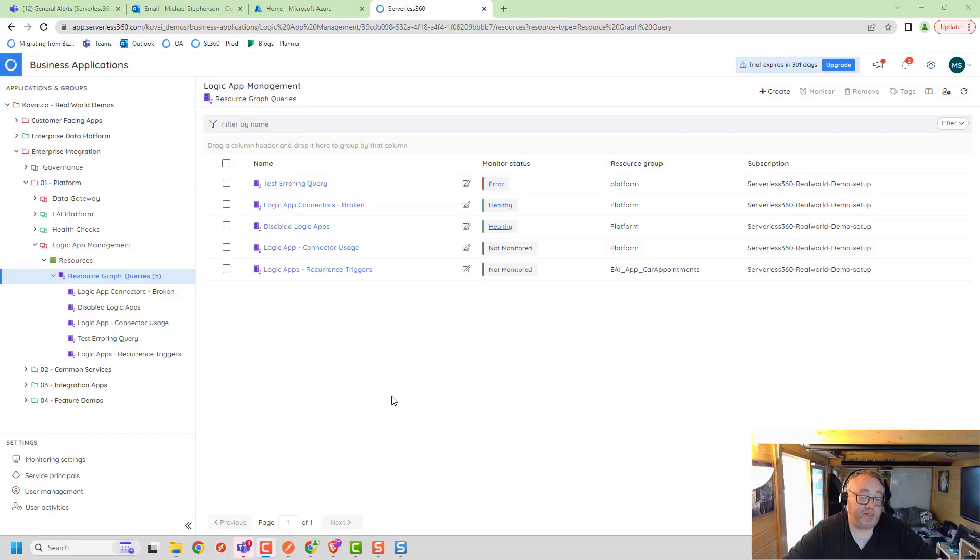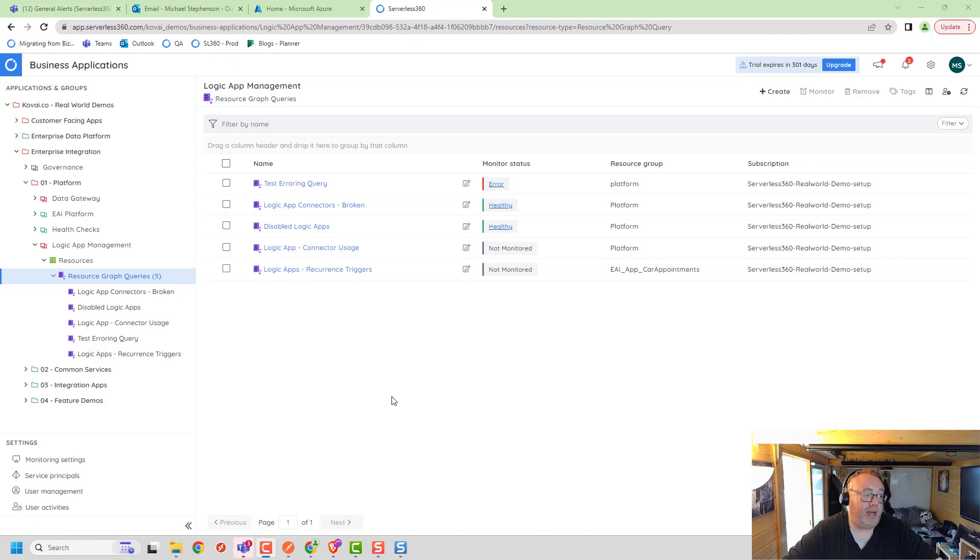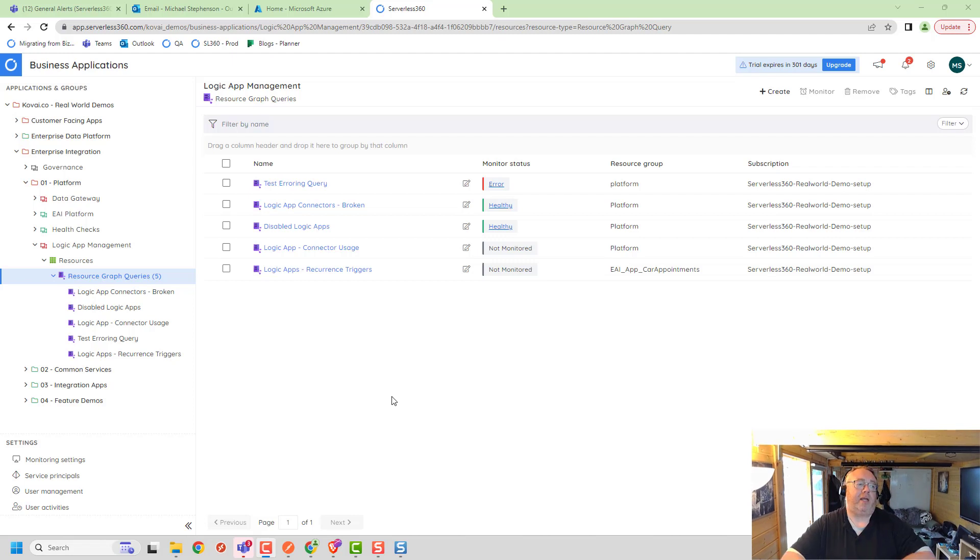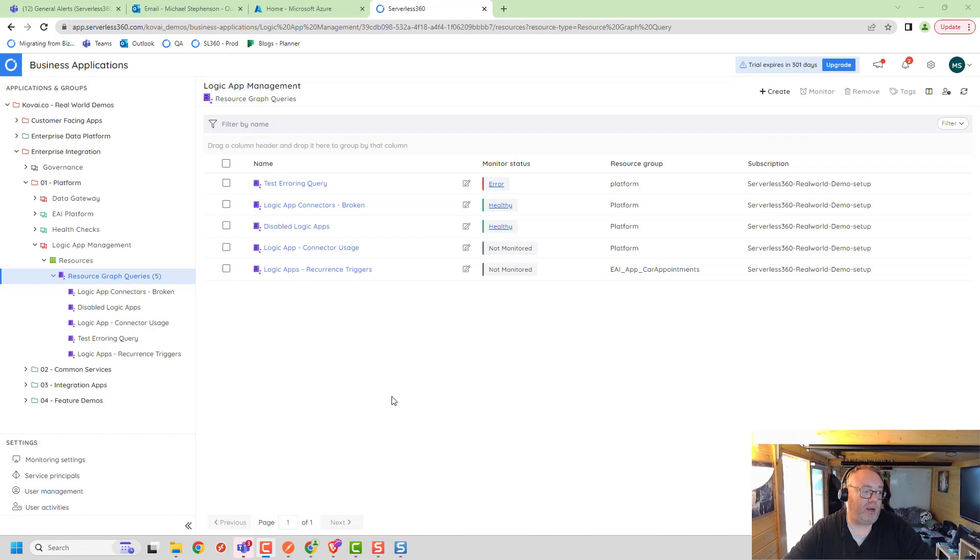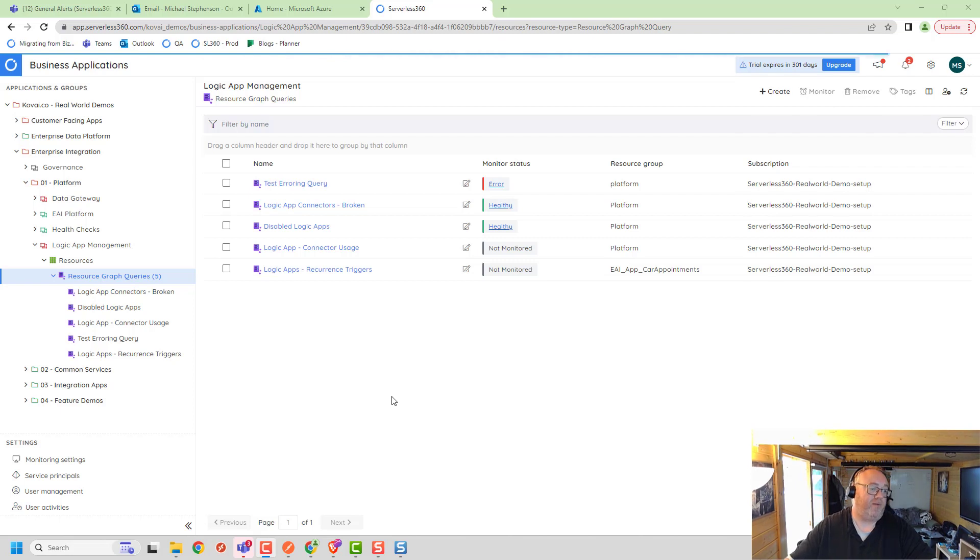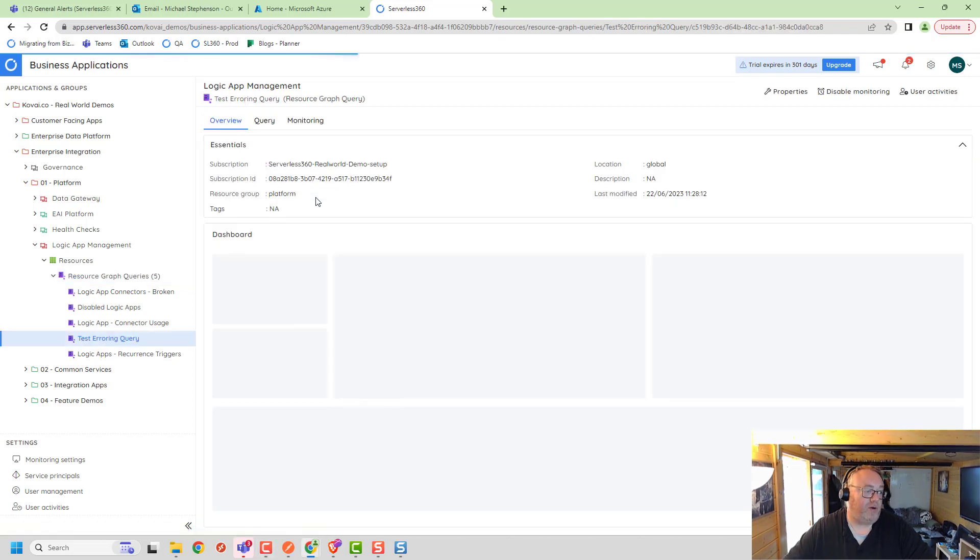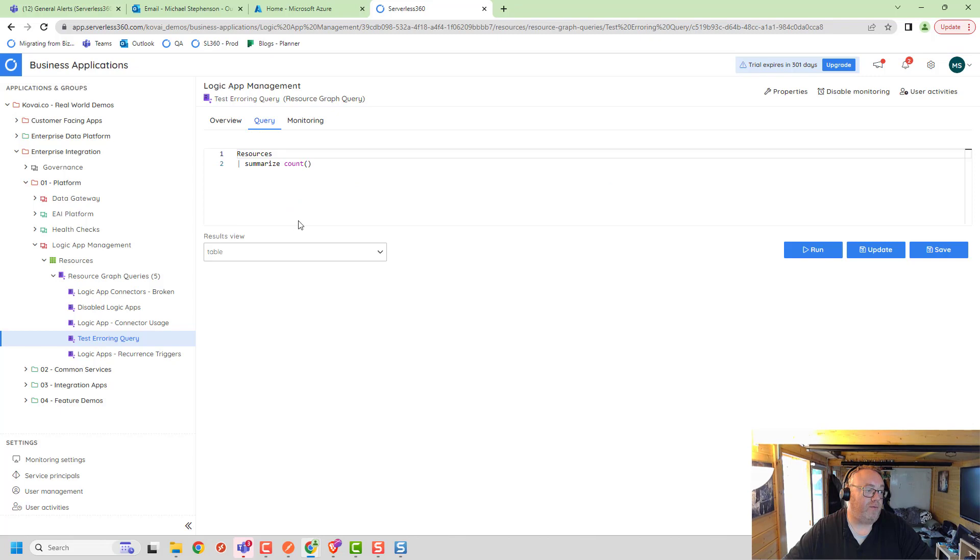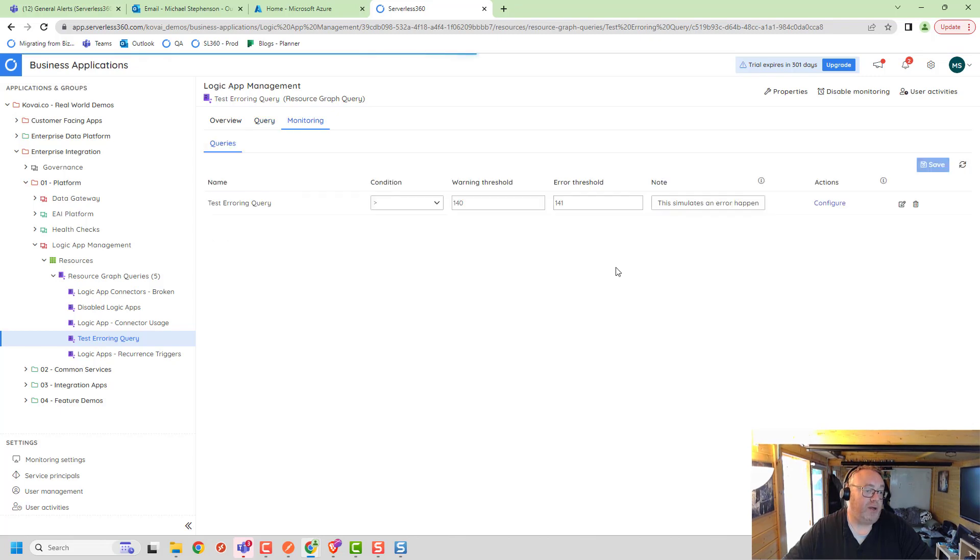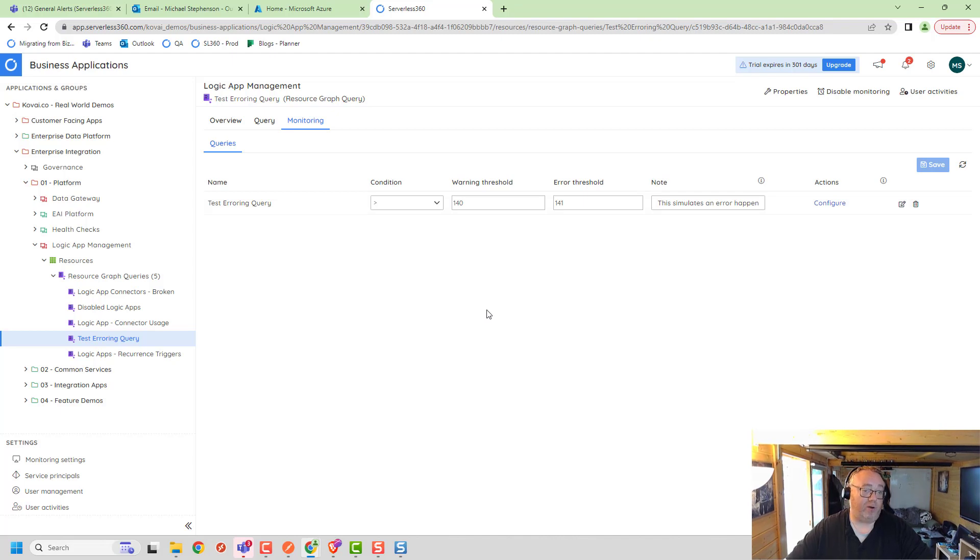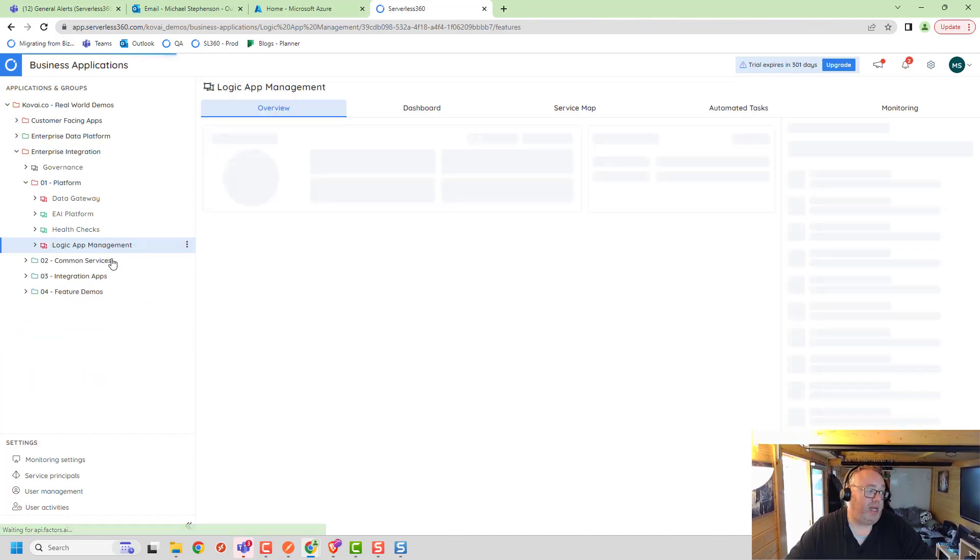One last thing I wanted to show in the Business Application was what happens when an alert gets fired. Unfortunately, it's not that easy to trigger an alert by breaking a connector, because usually it's the SharePoint or Dataverse connectors where the authentication change triggers it into an error state. Instead of me trying to hack one of my connectors to break it, I've just added another query here that counts the number of resources that Resource Graph returns. From a monitoring perspective, I know I've got 143, so because the alert's looking for 141, that'll trigger an alert.